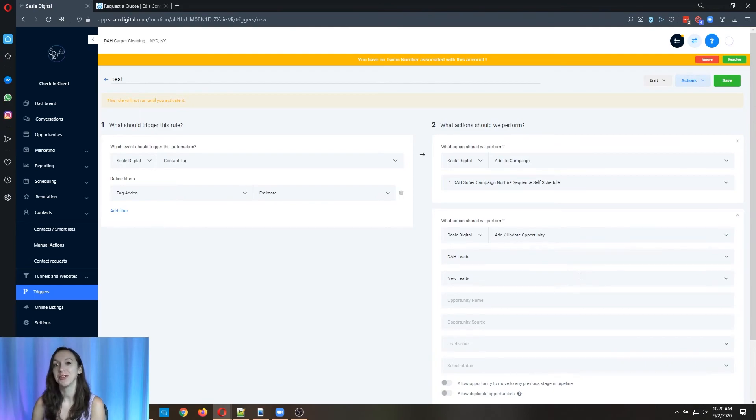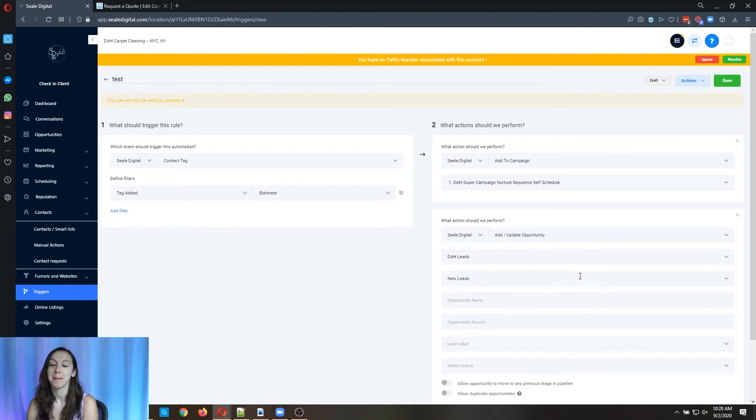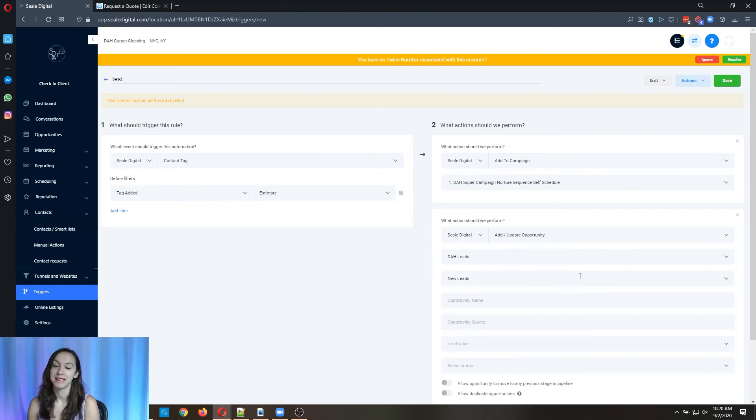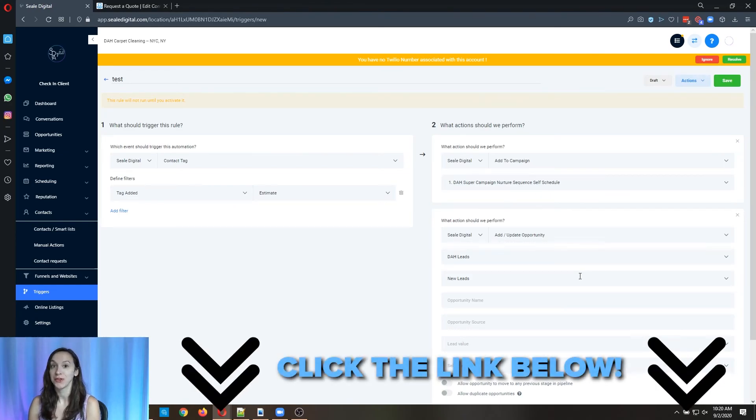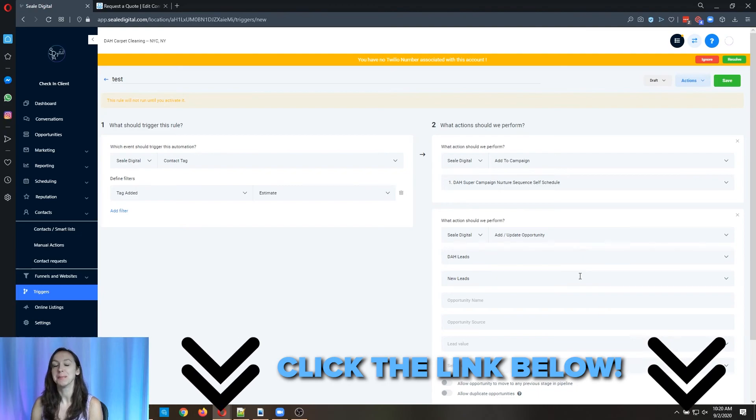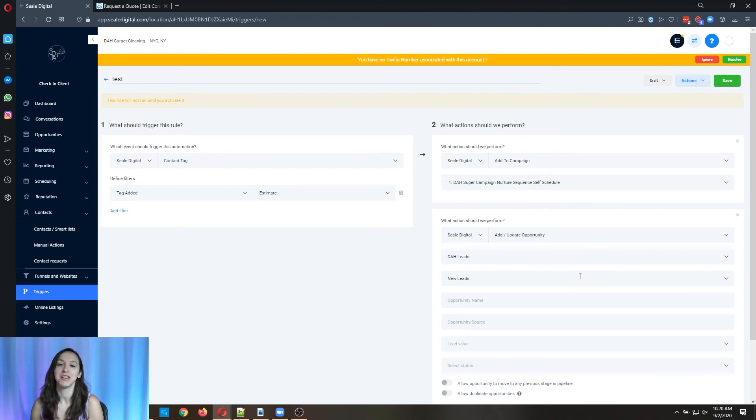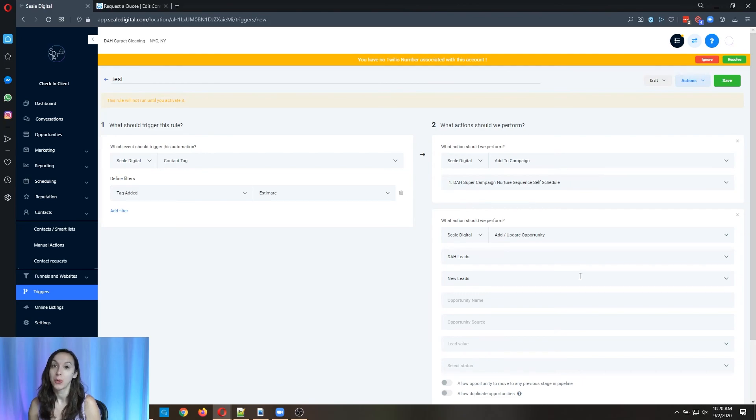Okay, so I hope this helps you guys to add your Facebook messenger leads into high level and add them into campaigns. So don't forget to go check out our free group in the description.